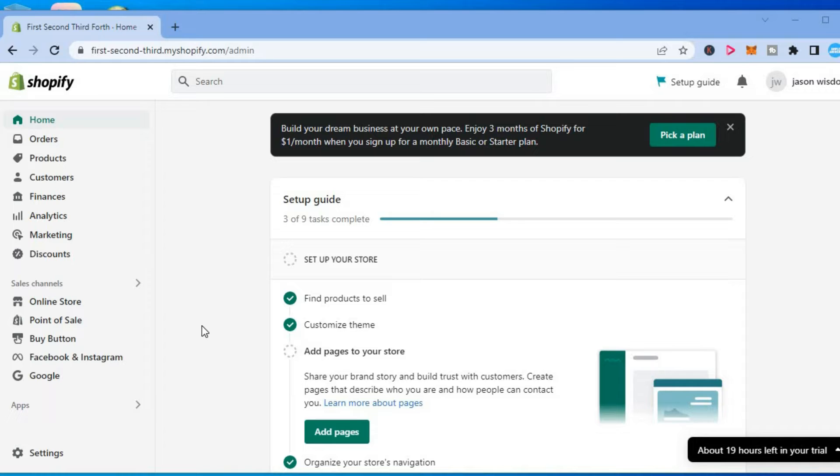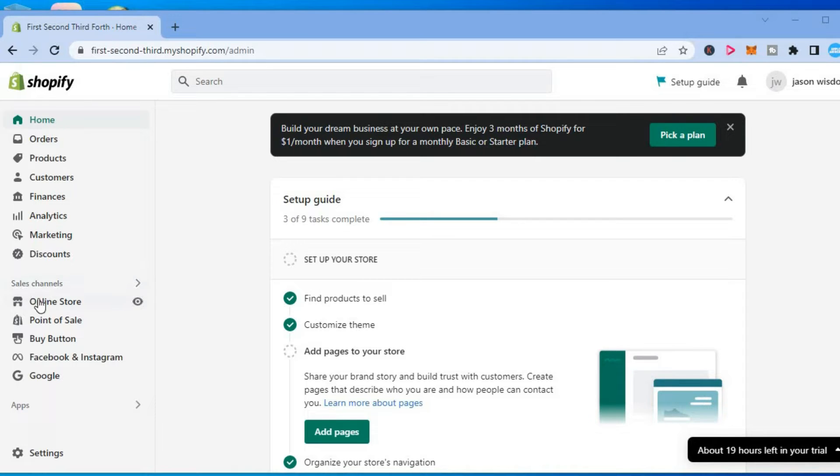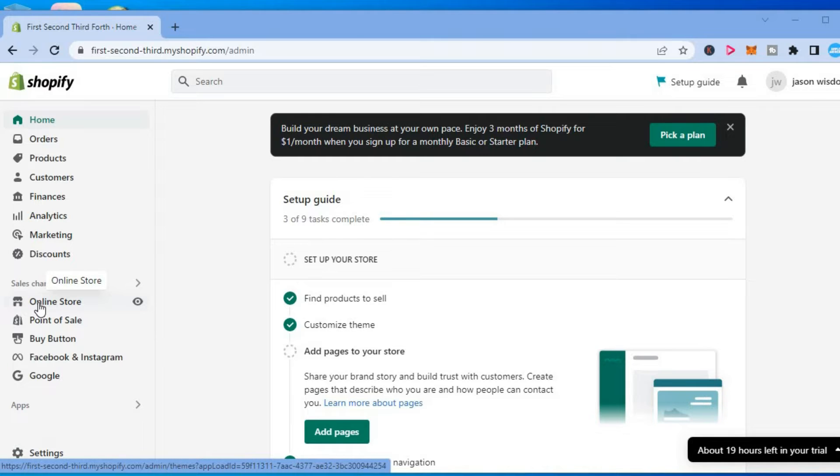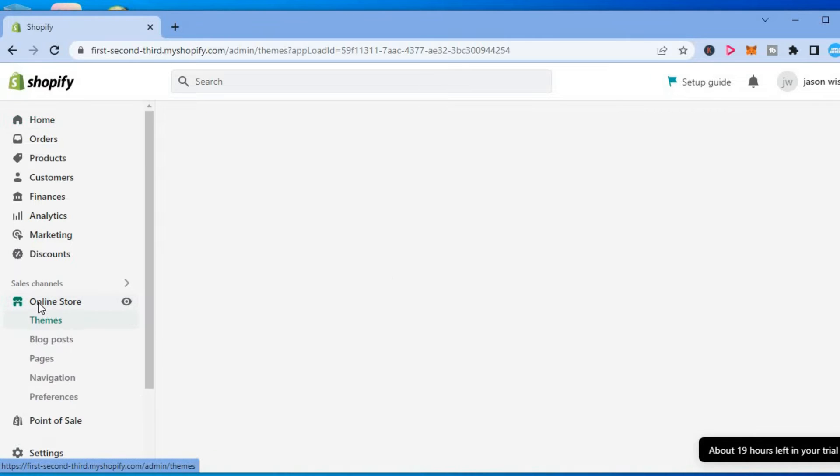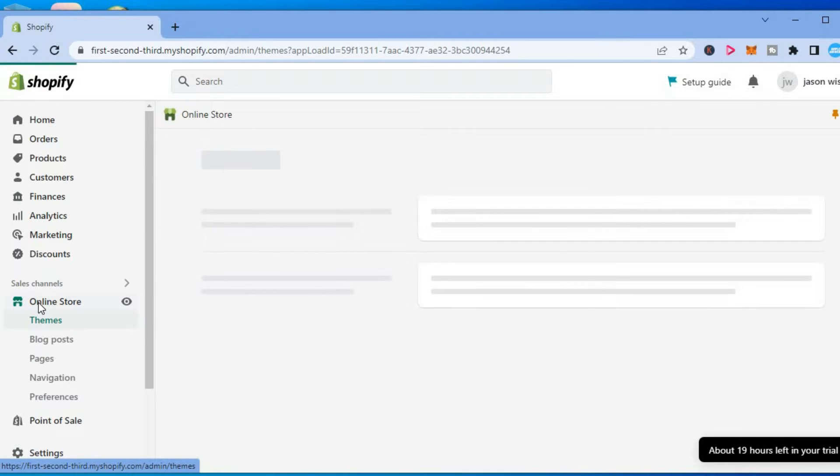The first thing you want to do once in your Shopify admin dashboard, you are going to go over to the left menu option and select online store.